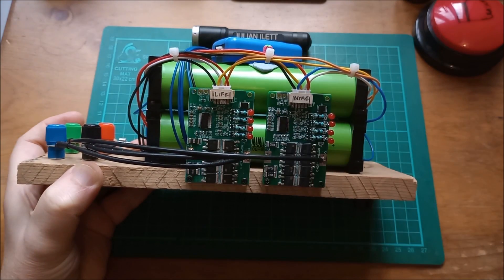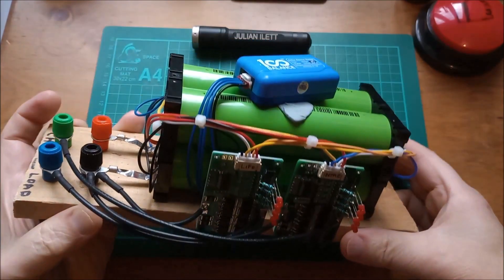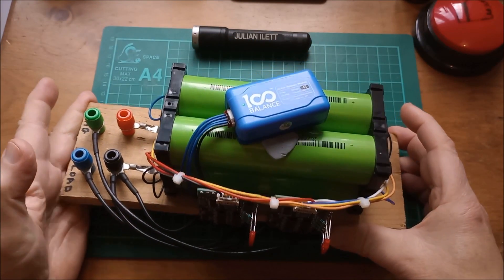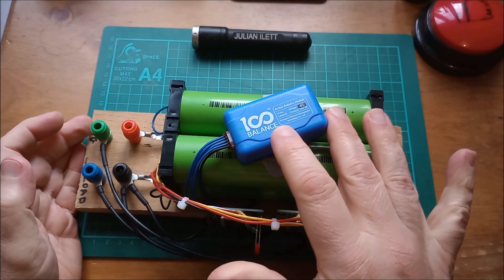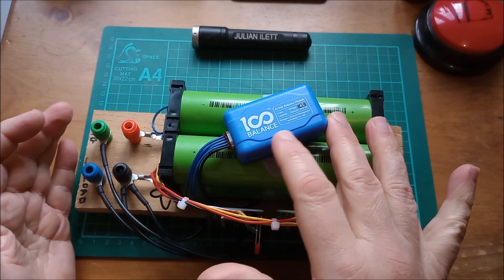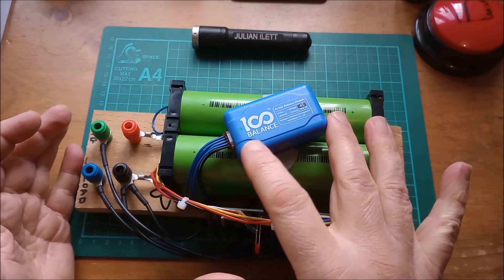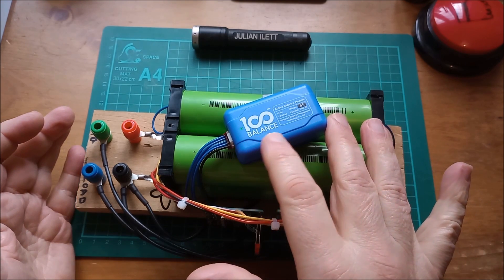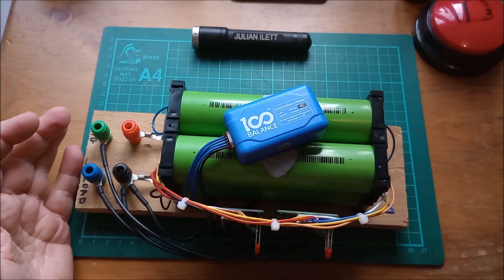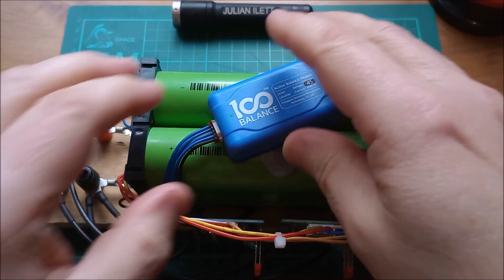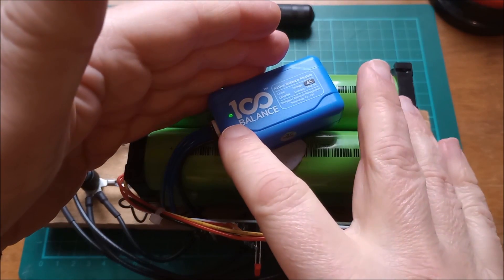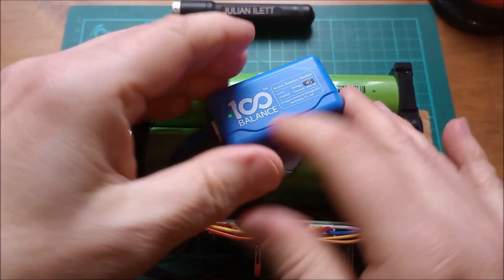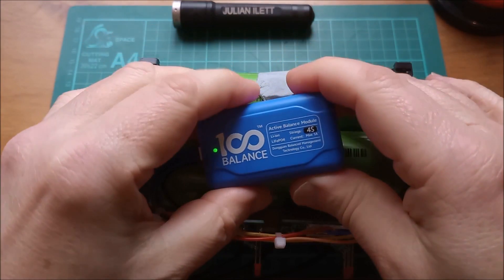The other thing that you probably saw on the top here is this active balancer. This is a flying capacitor active balancer and this one is branded 100 Balance. Now this active balancer is on and running, you can probably see that from the little green light there.